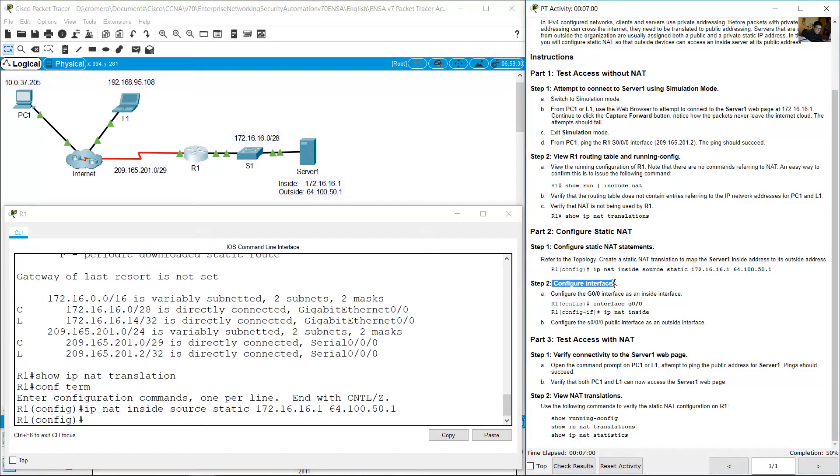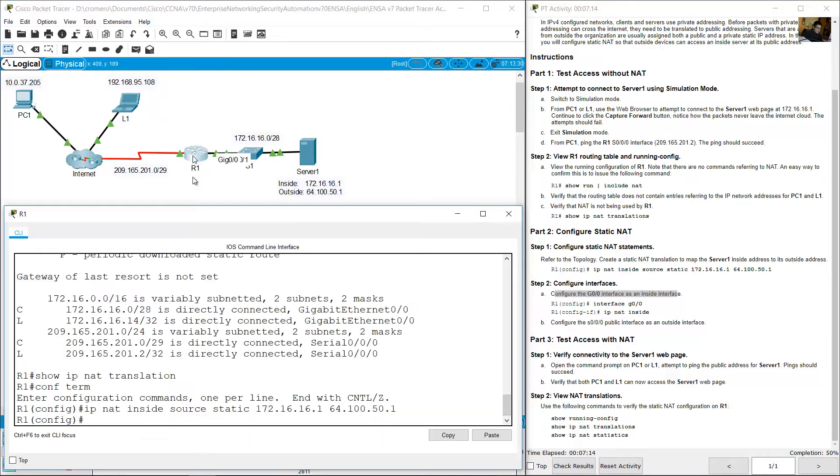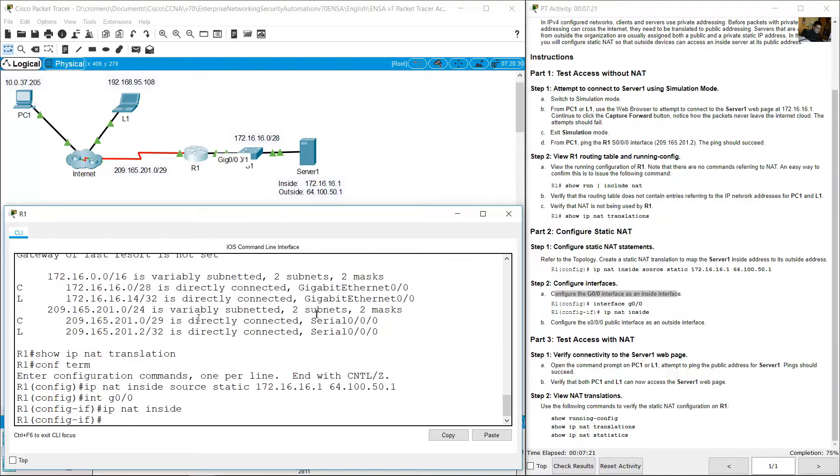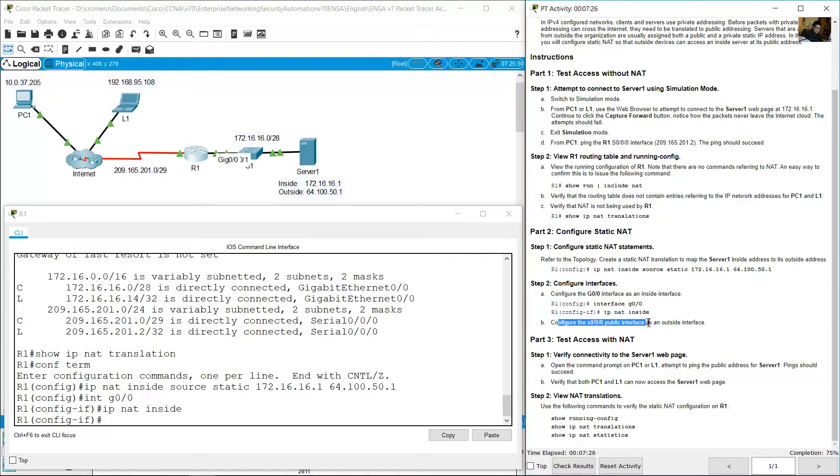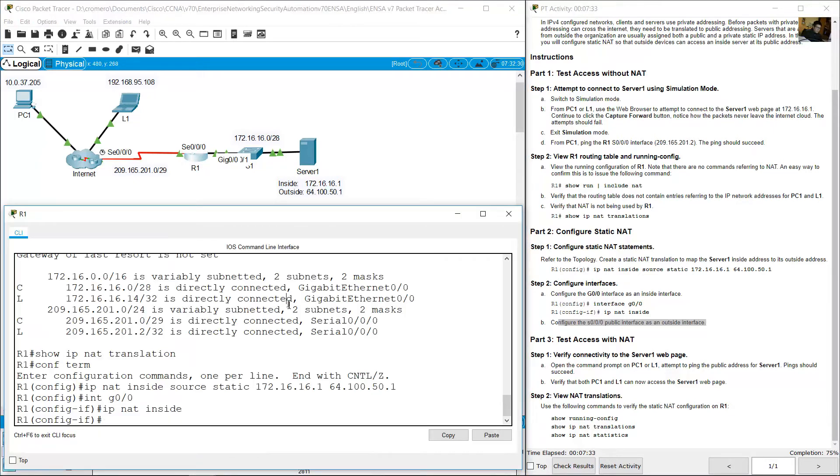Configure interfaces. Configure Gigabit 0/0 interface as an inside interface. You configure NAT on R1, but now it's time to configure interfaces for NAT. Gigabit 0/0 is inside. R1 interface gigabit 0/0, IP NAT inside. Enter. Configure Serial 0/0/0 public interface as an outside interface. This is another, Serial 0/0/0 on R1.